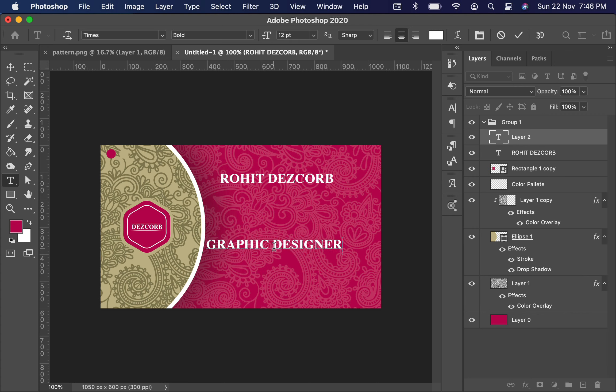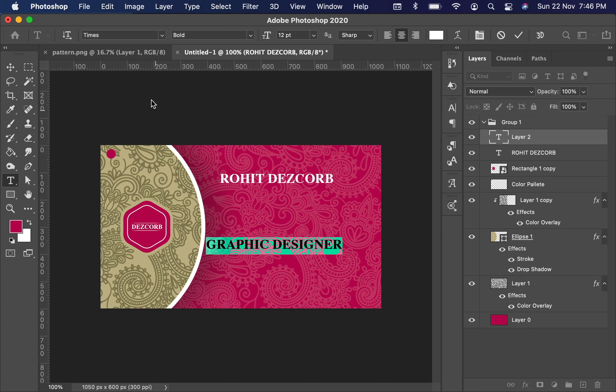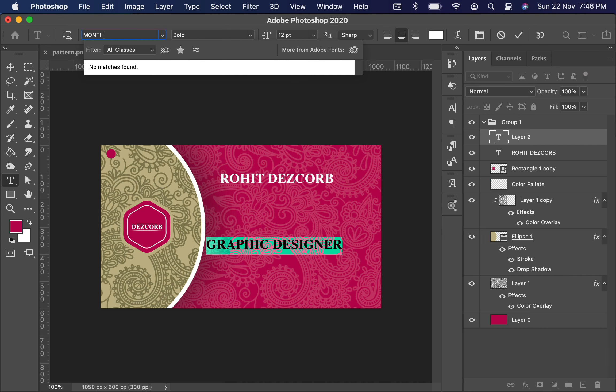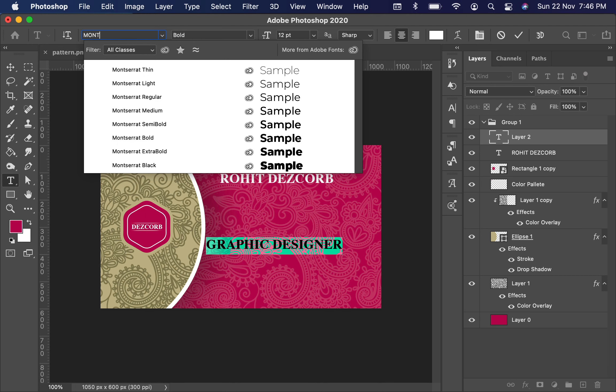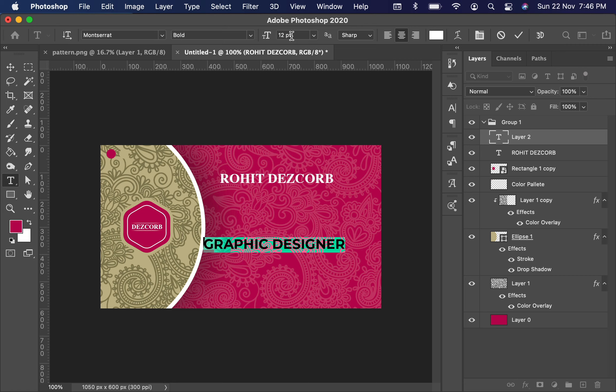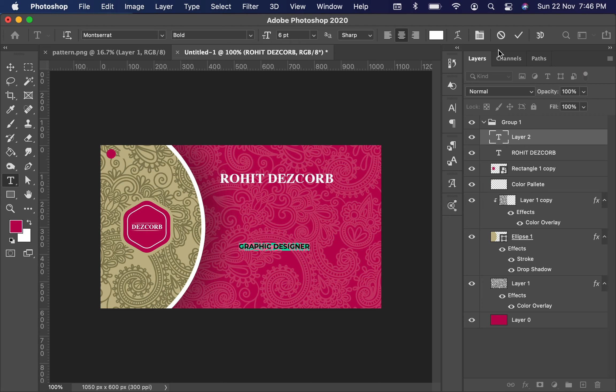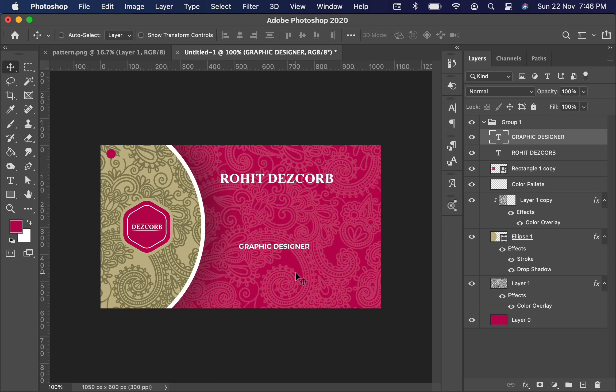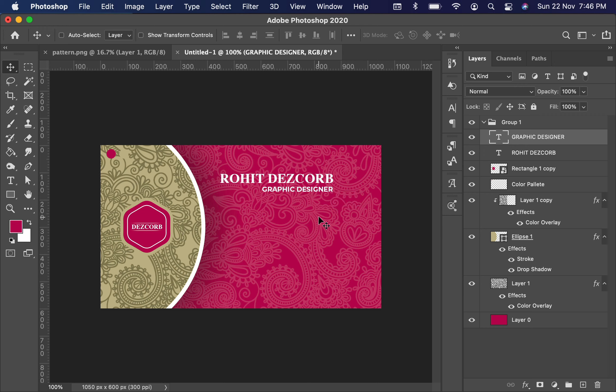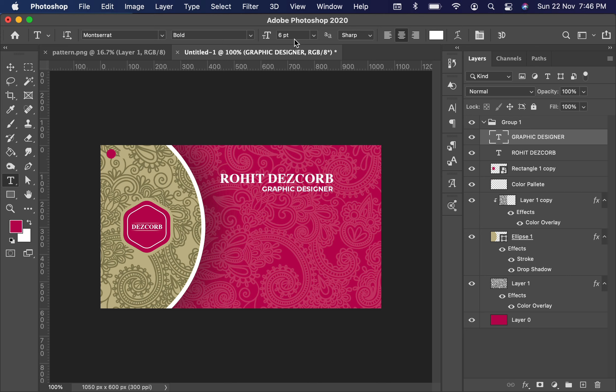Now select it and change its font to Montserrat Bold and make its size 6 points. Again select the Move tool and drag it down under the name. It's a little bit bigger, let's make it 5 points.